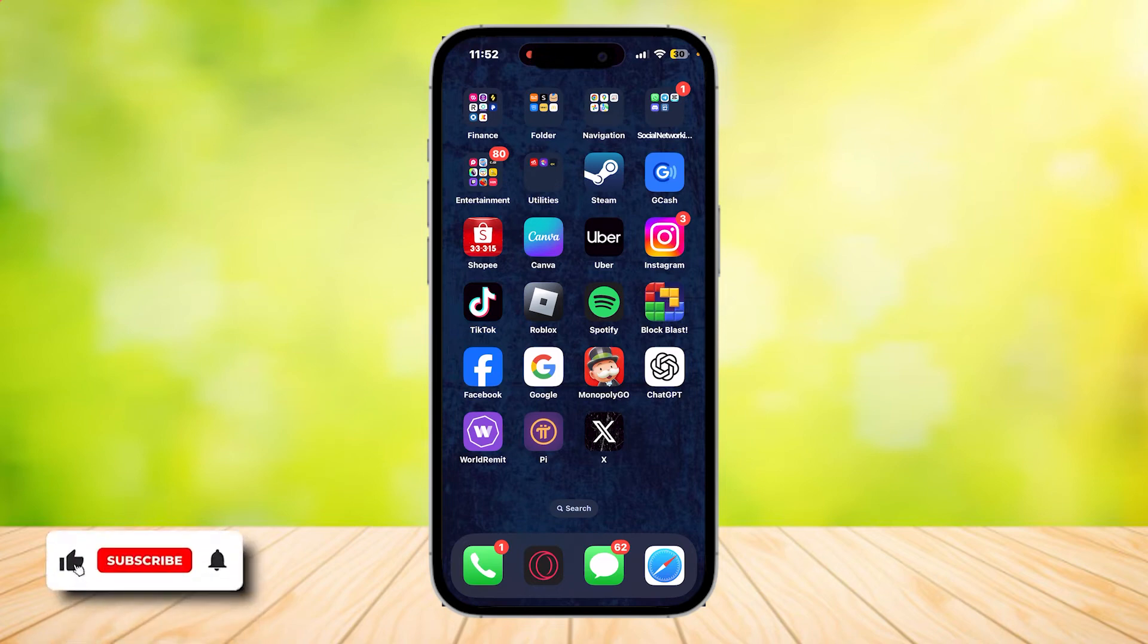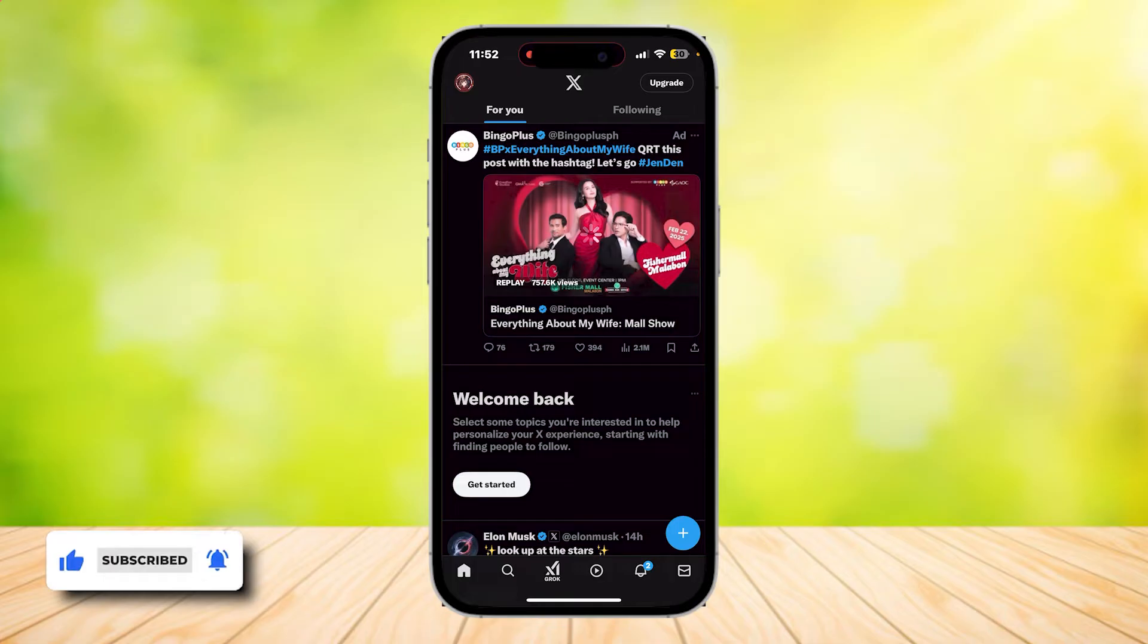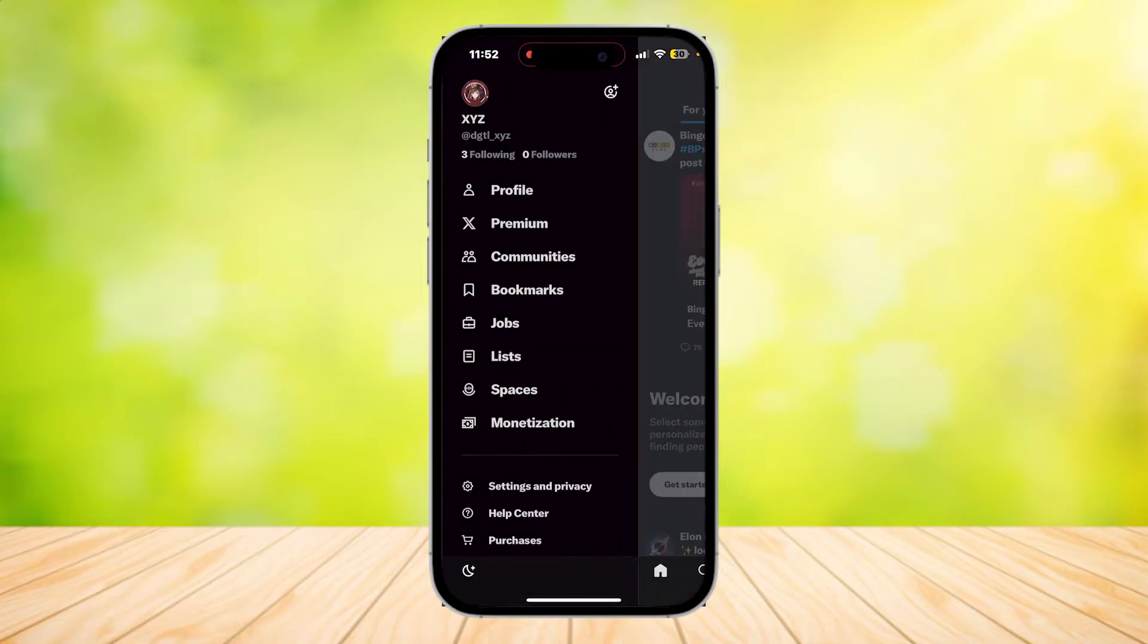So this is how you can refresh your Twitter feed. Go ahead and open your Twitter and simply tap on your profile at the top left button of the screen.